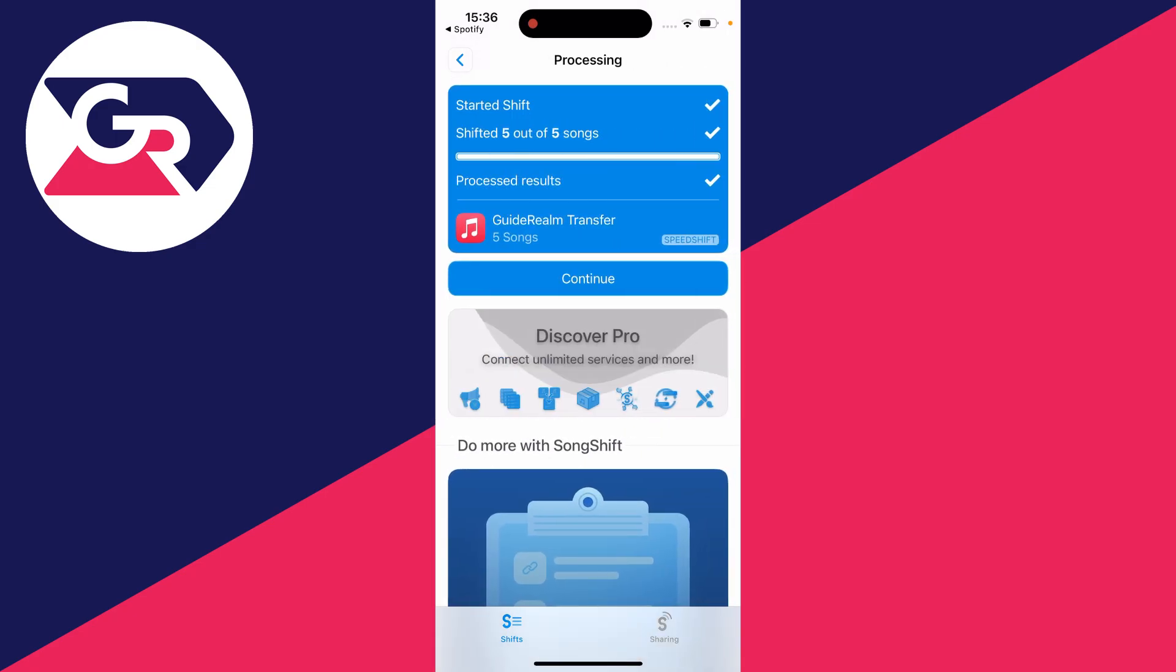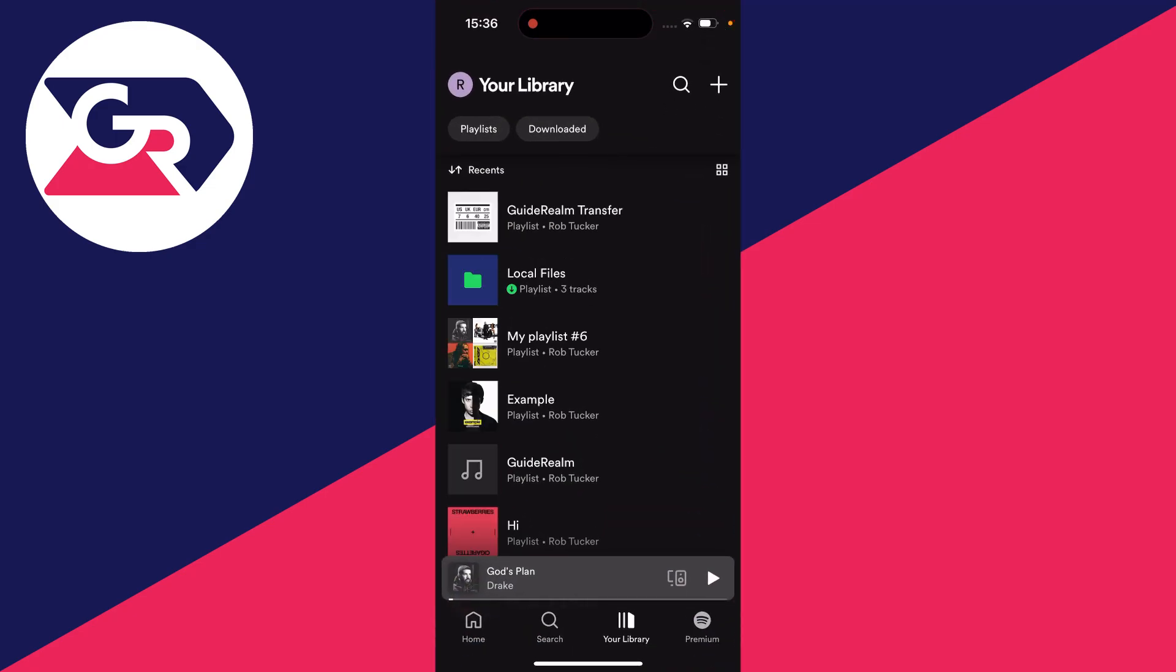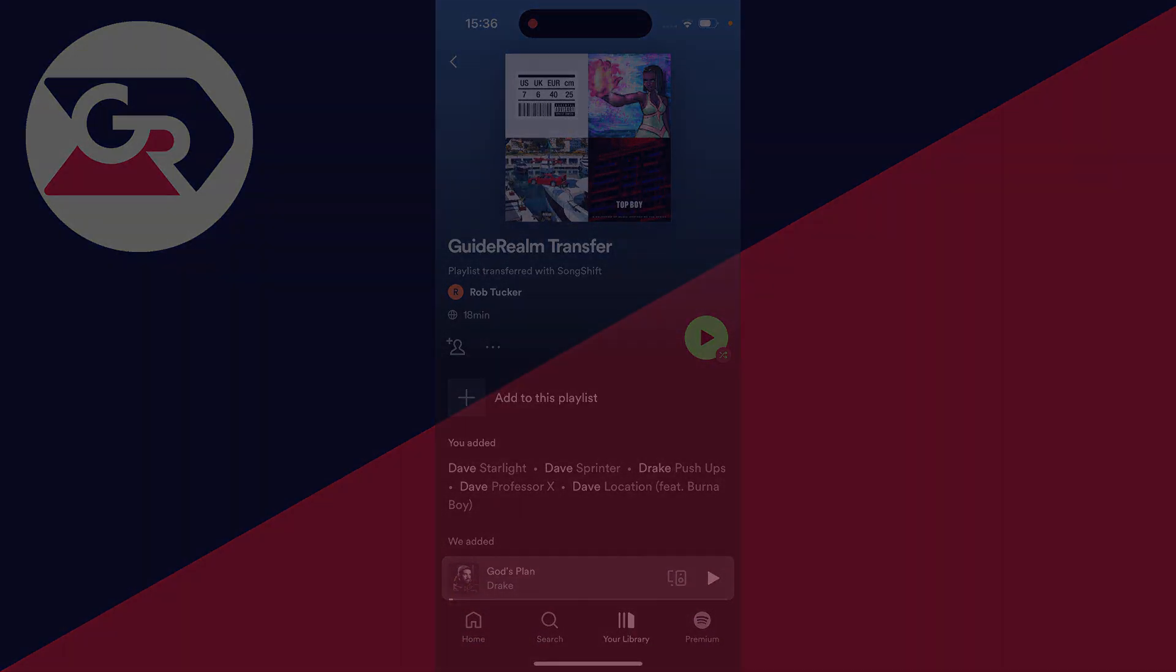It will have now made the playlist. So now if I open up Spotify, you can see we've got the new playlist.